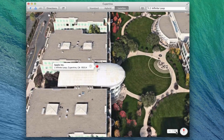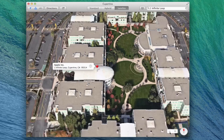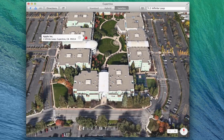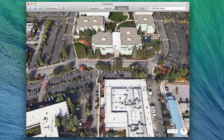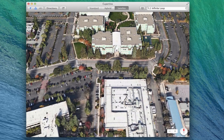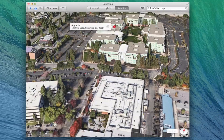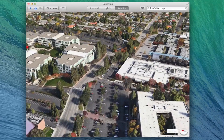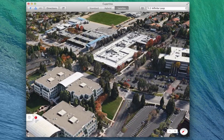Starting up at the top, Maps offers a couple different options. Just like on the iOS version, you can pinpoint your location or switch to flyover 3D mode.